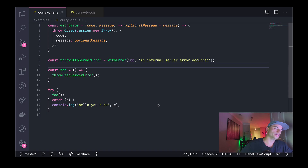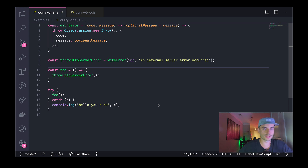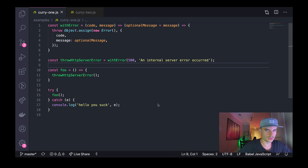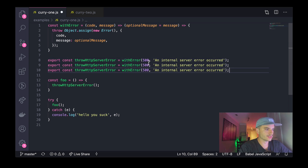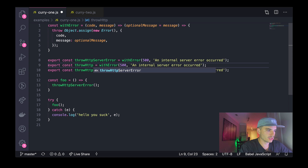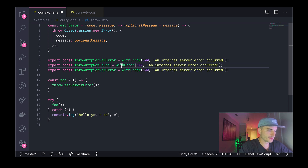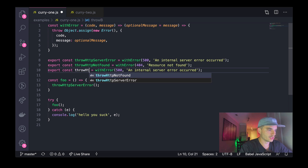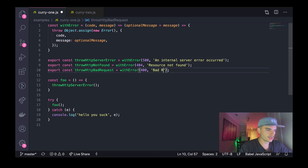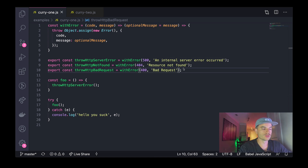You're probably thinking, 'I can do this without currying — I don't need any trickery to get this job done.' But I'm going to show you why it's beneficial to do it with currying. Imagine I wanted a few more of these error-throwing utilities. I can create `throwHTTPNotFound`, pass in a 404 and `'resource not found'`, and another one for `throwHTTPBadRequest` with a 400 and `'bad request'`.